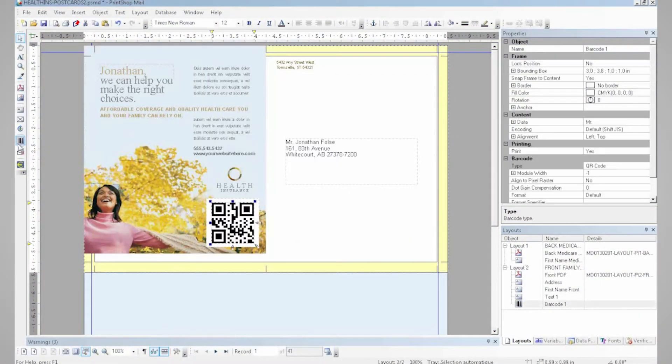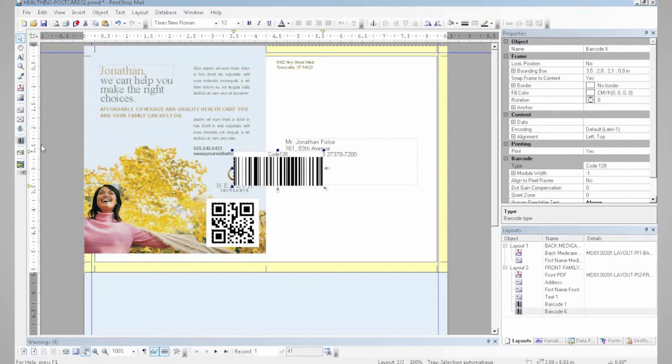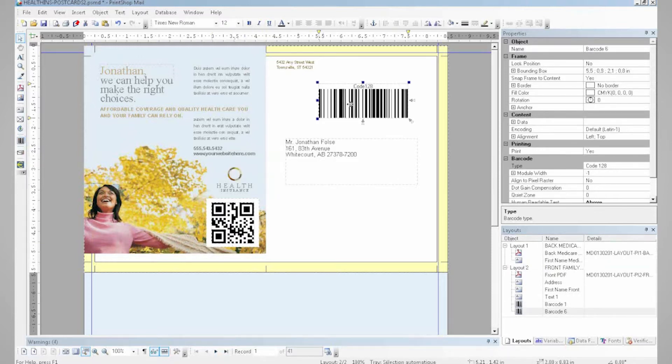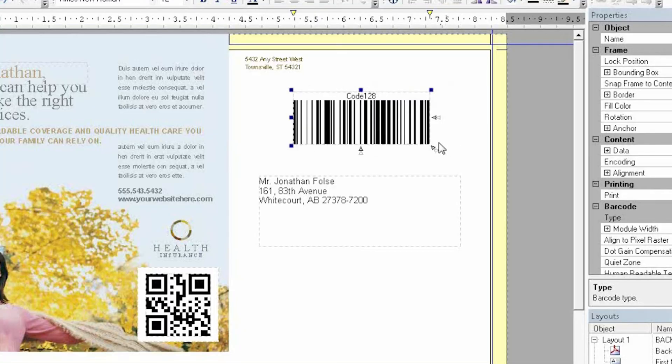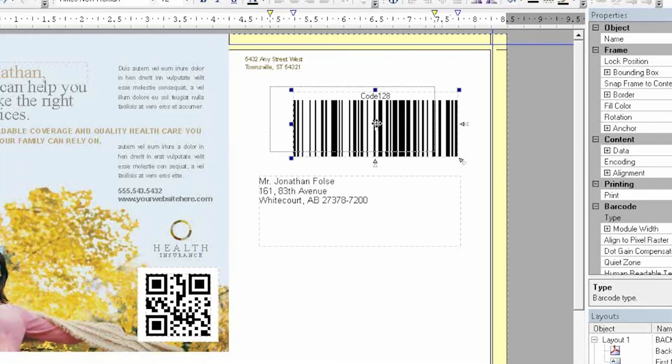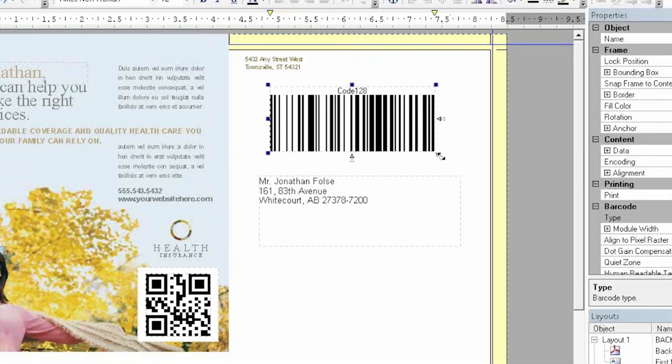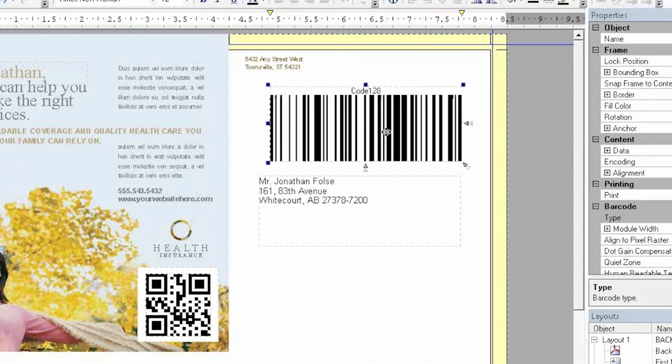I'll be inserting a barcode here, a code 128 barcode. Just like a picture, I can easily enlarge or reduce this barcode to any size I want and place it anywhere I want on the document.